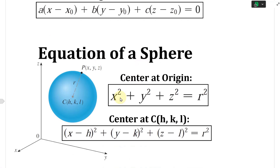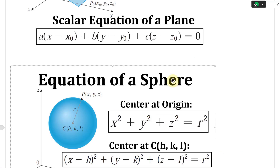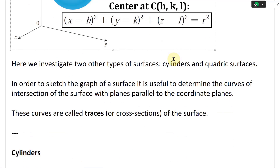To recap the equation of a sphere: if you have a center at the origin, the equation is x² + y² + z² = r². But if the center is not at the origin — say at point C = (h, k, l) — you subtract those values, giving (x−h)² + (y−k)² + (z−l)² = r². If it's at the origin, you can remove x₀, y₀, z₀.